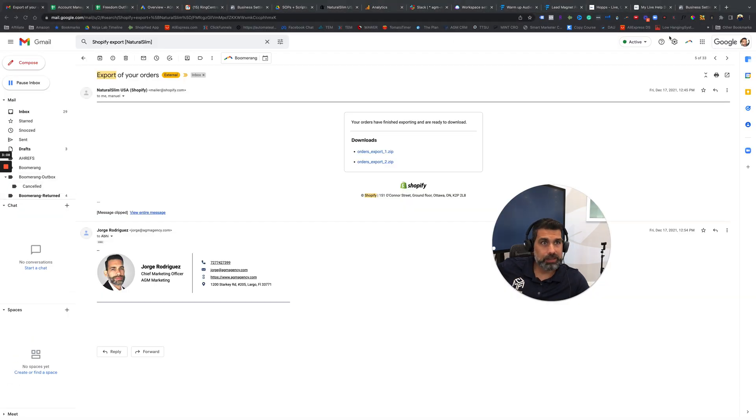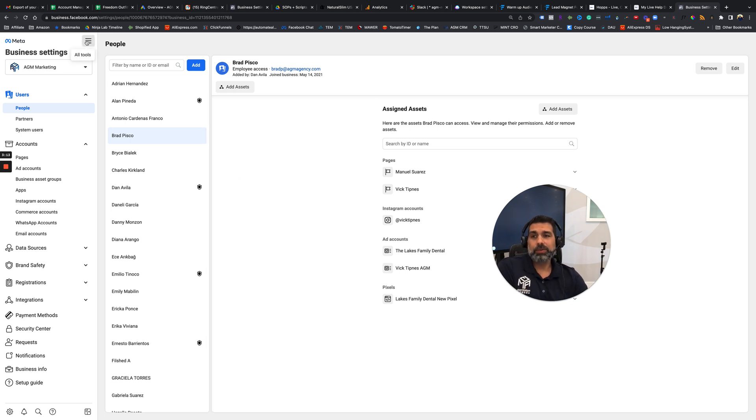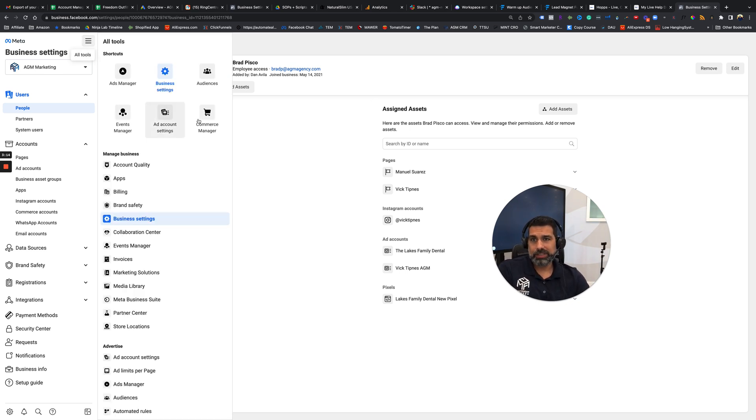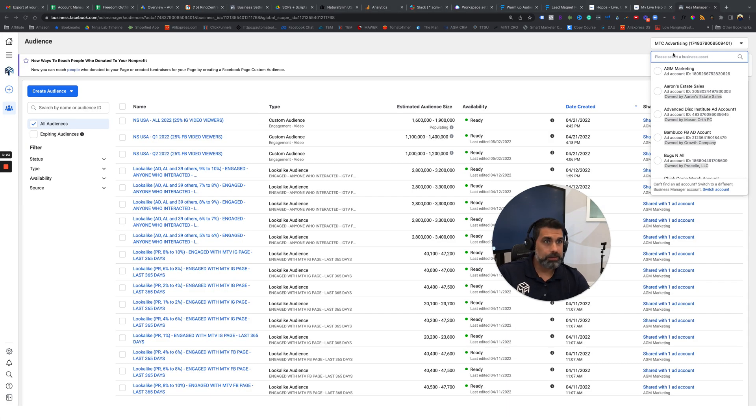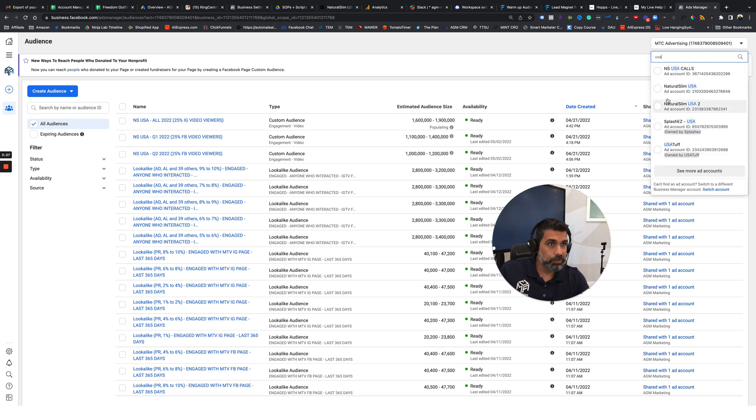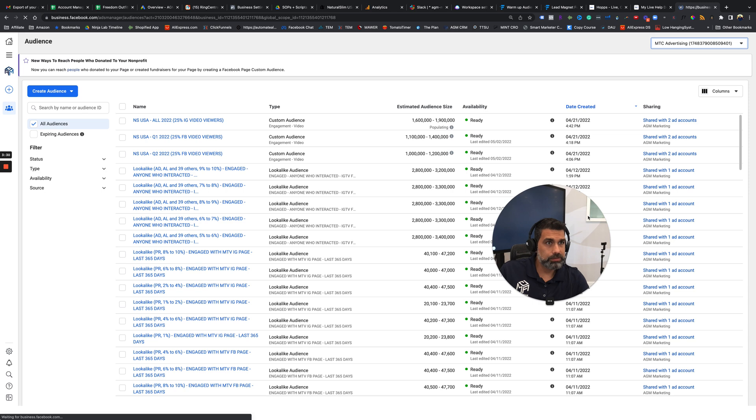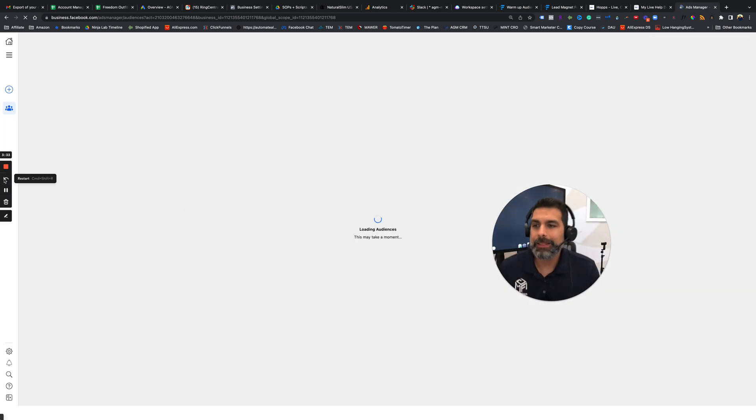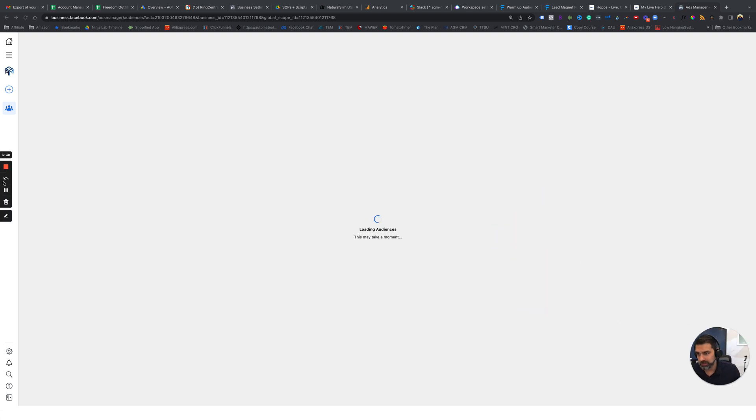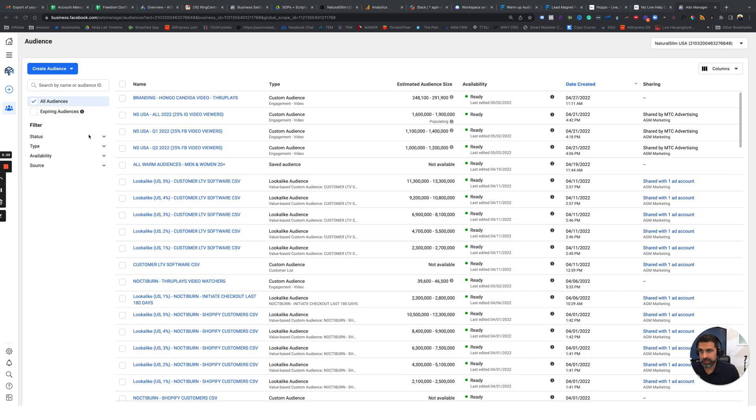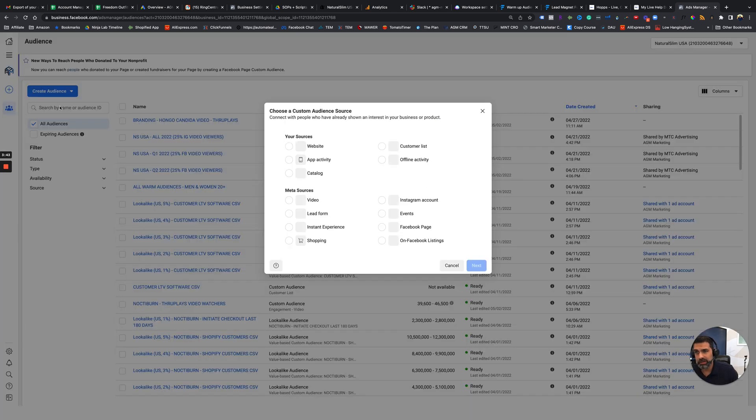Okay, so then we can head over to our business manager. So this is the final step. Now, if you want to upload this custom audience, you go into your business manager, you head to the audiences section, and now I'm going to look for our ad account. Go ahead and look for your ad account if you have more than one. Let this load.